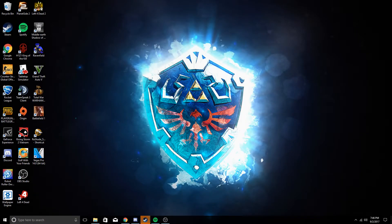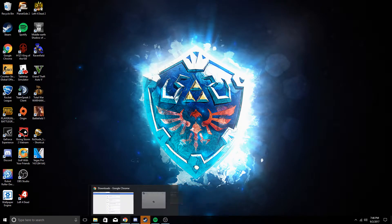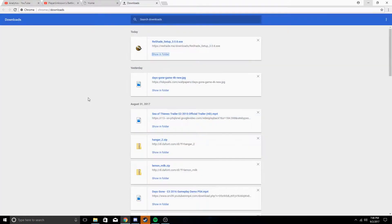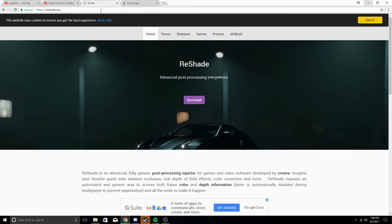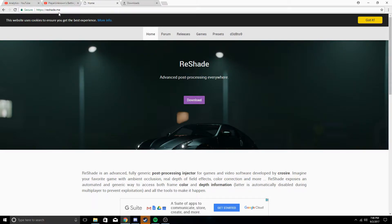Hey what's up everybody, today I wanted to show you guys this little software download that you can do to basically allow you to make your PUBG look a lot better.